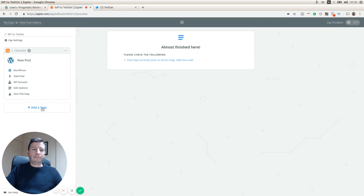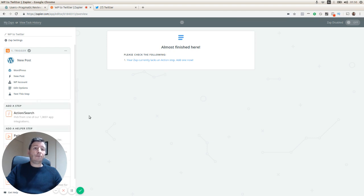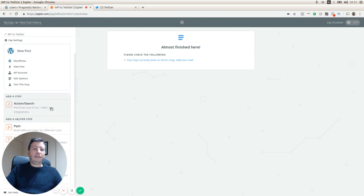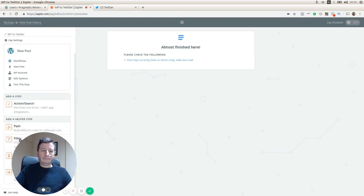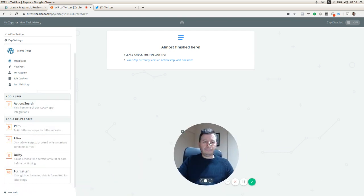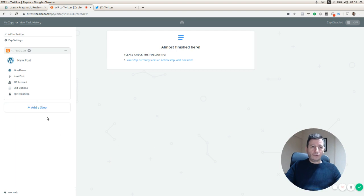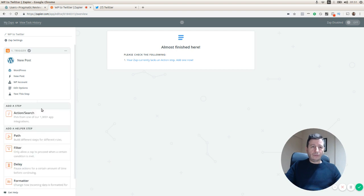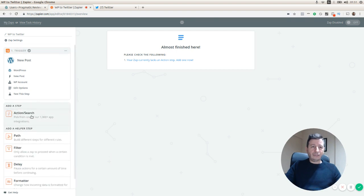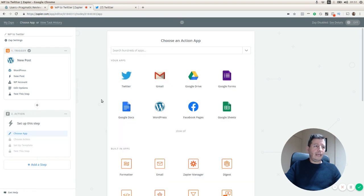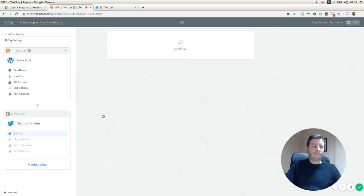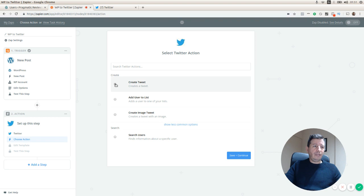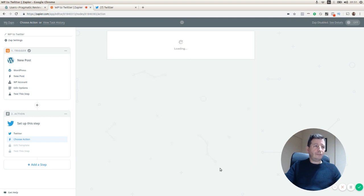We're going to click on continue and we are going to add a new step. This step is going to be the integration with Twitter. Let's add an action and we are going to select Twitter. The action is going to be create tweet.